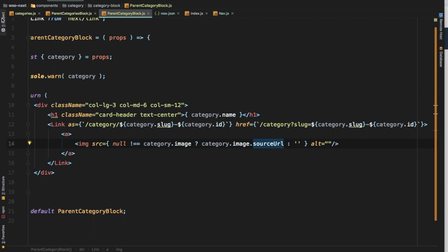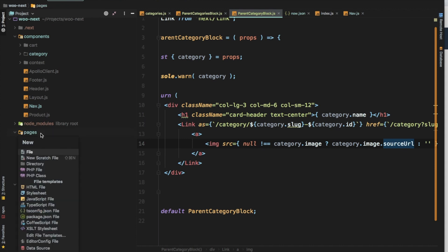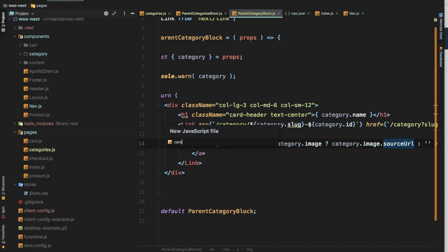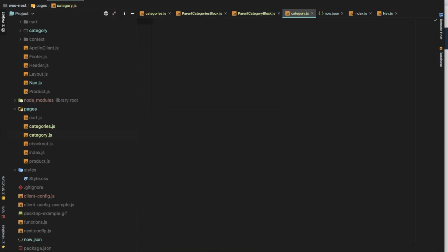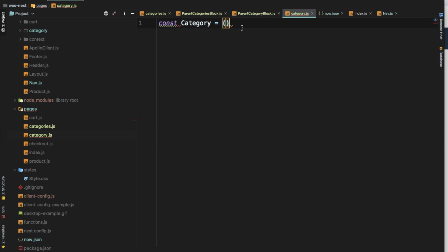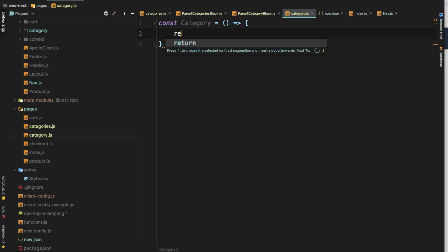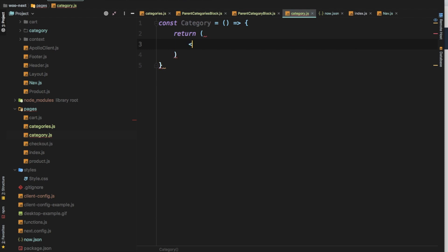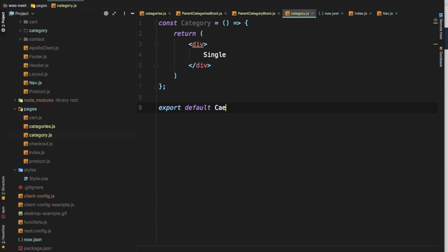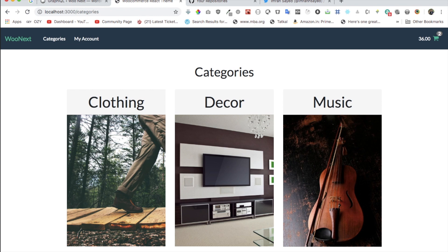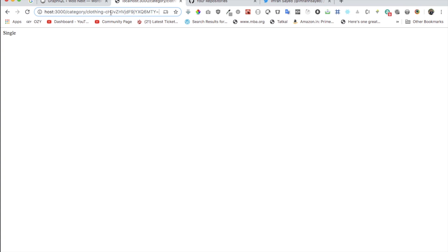Since we created this link, we also need a single page for the category. Let's create category.js — a quick functional component: const Category, return something, export default Category. Let's try it. Now if I click on any of the categories, there we go — we're on the single category page. The header and footer aren't there yet because we haven't added the layout, but you can see the clean URL available.